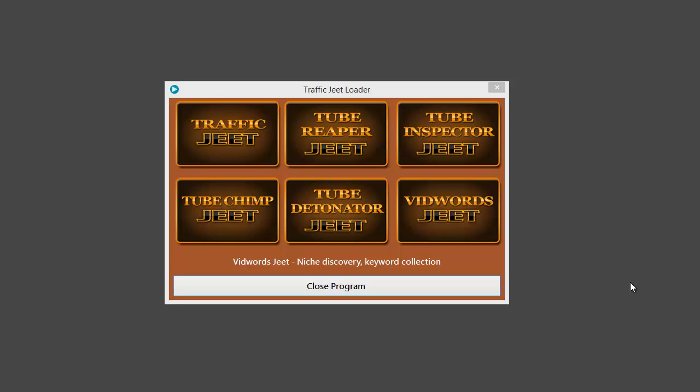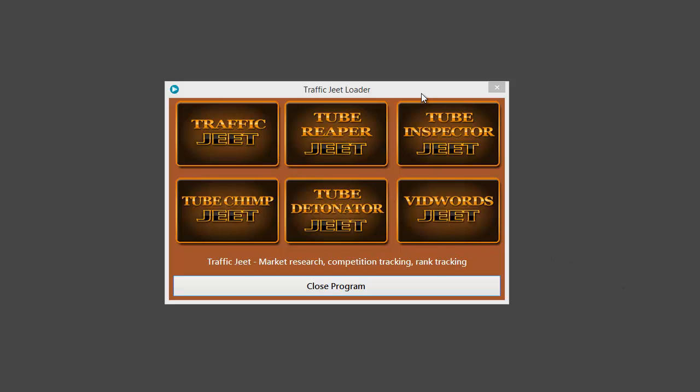Let me show you a very quick tour of the 6 applications and what each app does. What I have on screen right now is the special loader which will be installed when you install the Traffic Jeet suite, making it easy for you to reach each application. We'll run each app and have a quick look, but before that, let's see what each application is about.